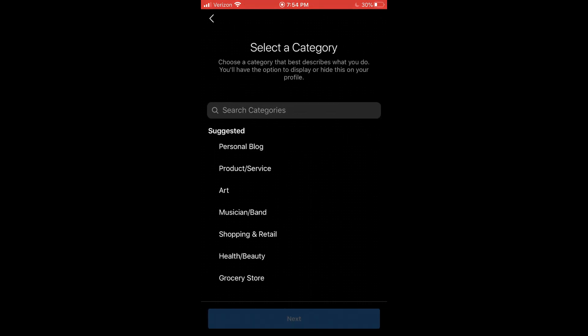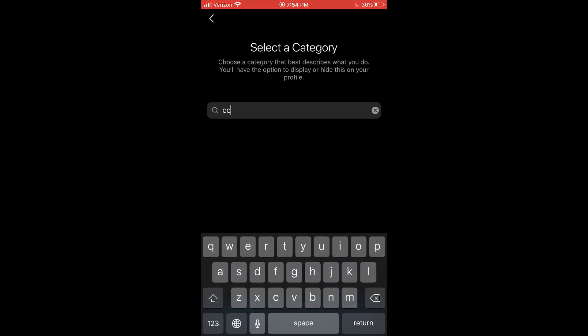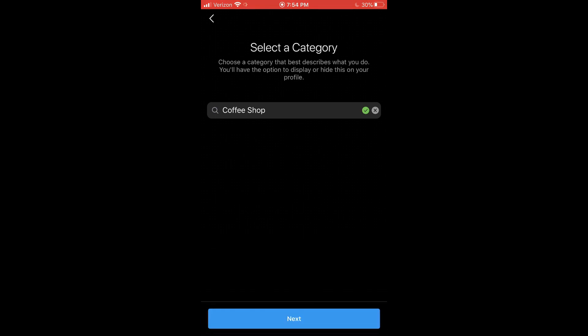So we're going to click continue. And now here we can select the category. So you want to select the category that's the closest to the type of business you have. So for the sake of this example, we have a coffee shop. So I'm going to see if they have that in here and they do. So I'm going to select that and then click next.